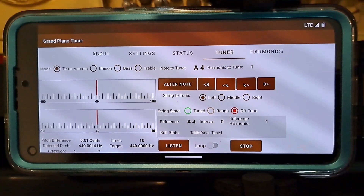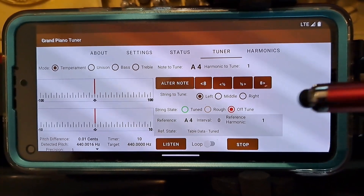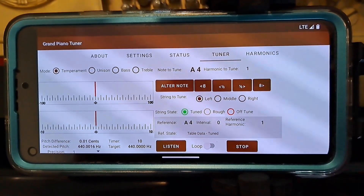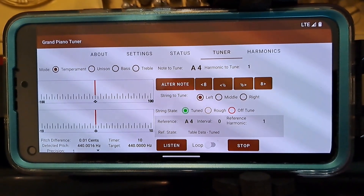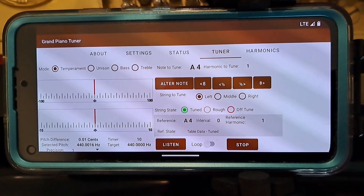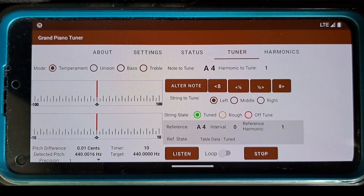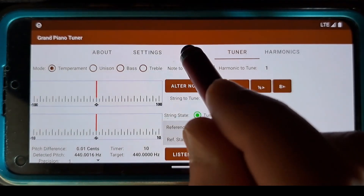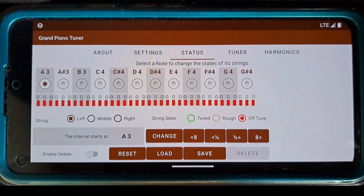Important! Change the string state to Tuned, or Rough if you want to adjust it later. Now the application can use this string as a reference to tune other strings. The state of the string is also reflected in the Status tab.